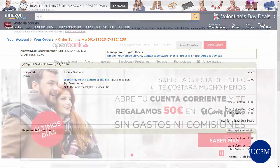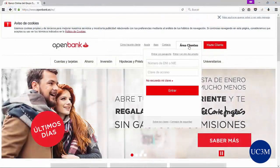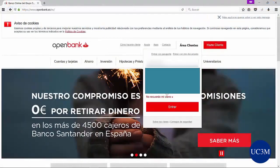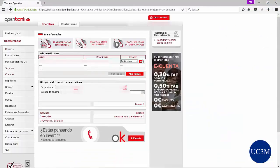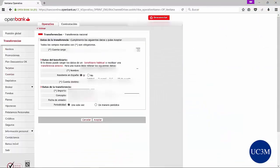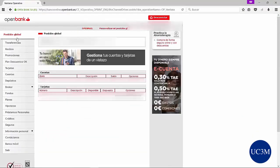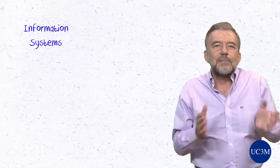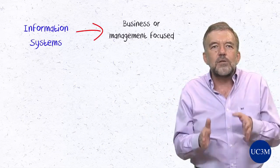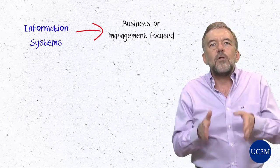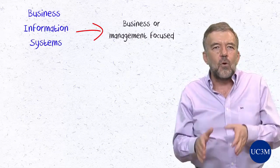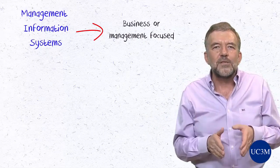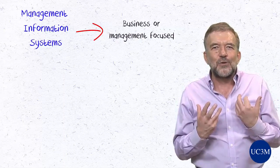Or you would like to transfer some funds from your bank account. You would log into your bank's virtual banking application and follow the steps required to instruct the system to transfer these funds to the desired destination. Those would all be examples of information systems. And since they are business or management focused, they would be called business information systems, or more often, management information systems — the subject of this course.